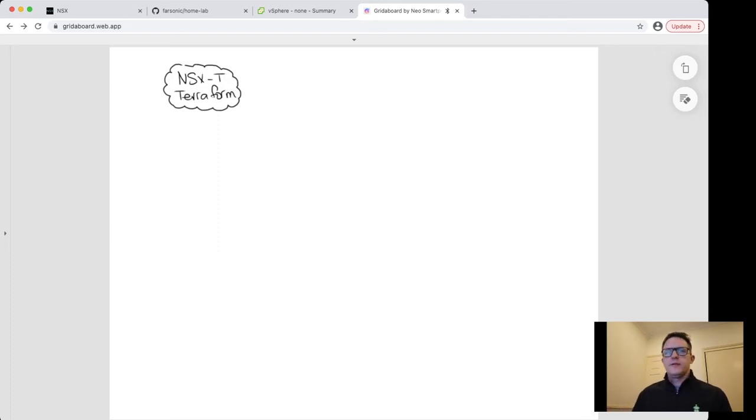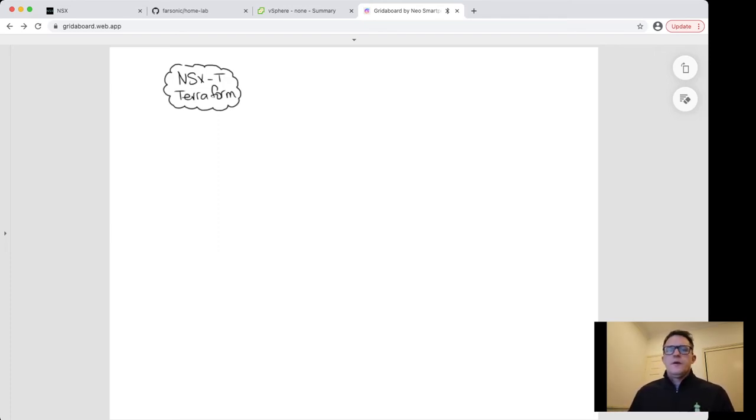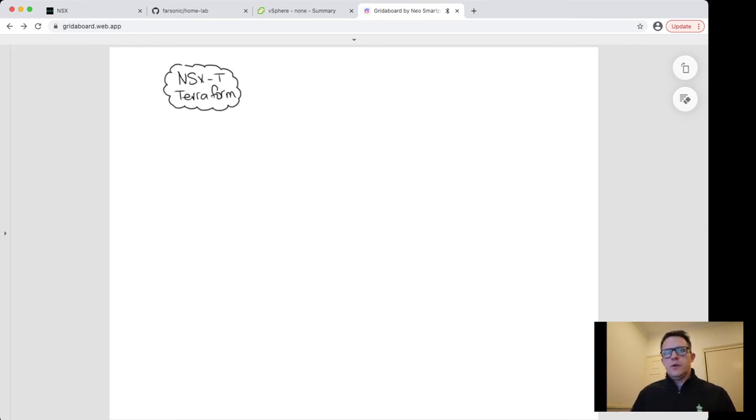Today I'm going to run through NSX-T integration with Terraform. Terraform is what I use inside my home lab environment to help me quickly build and destroy topologies that I use for demonstrations throughout the week.